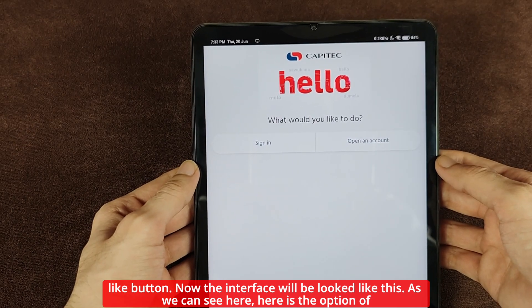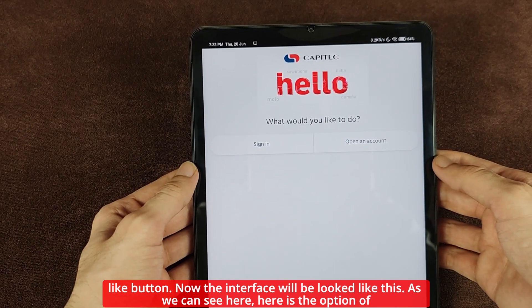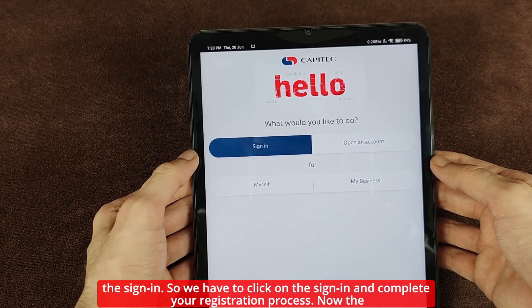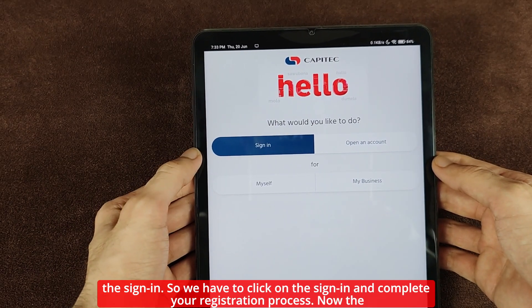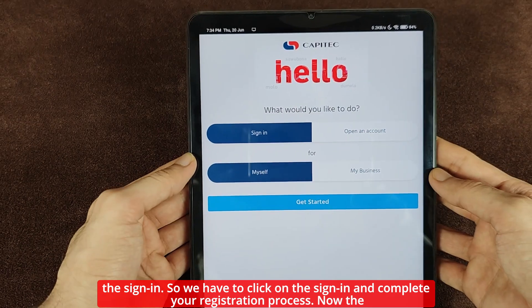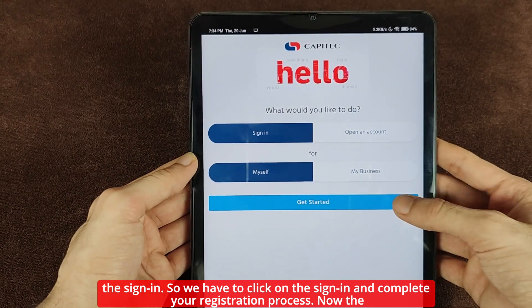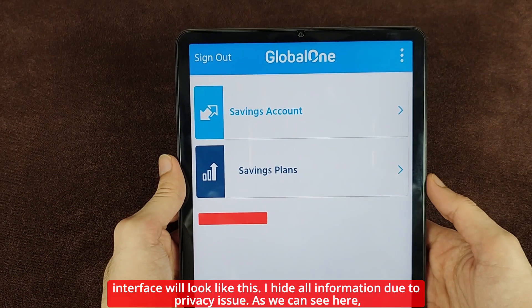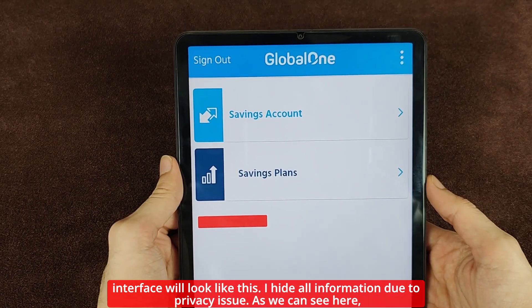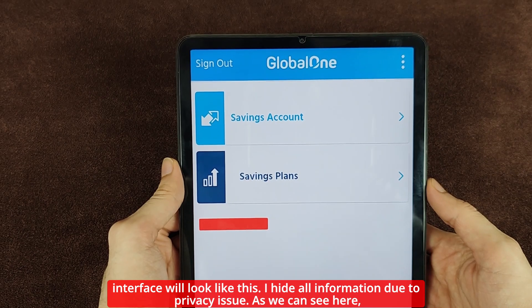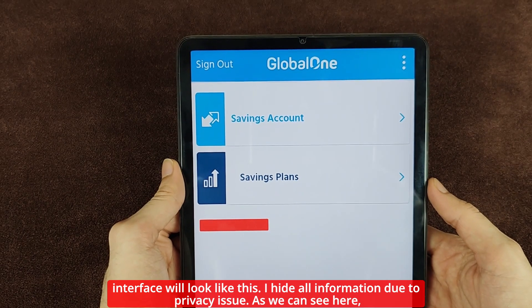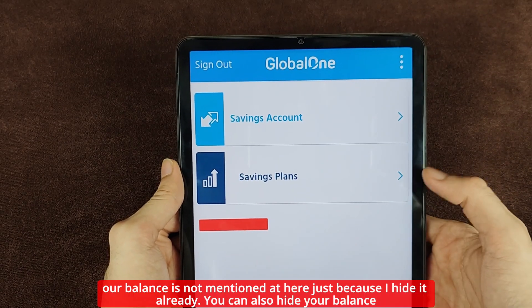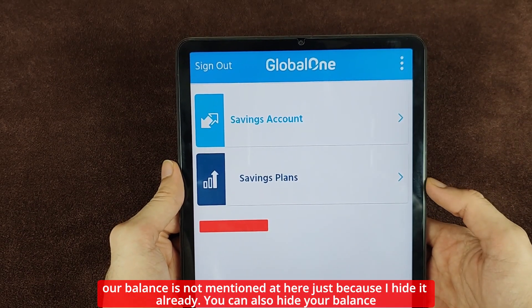The interface will look like this. Here is the option of sign in, so we have to click on sign in and complete your registration process. Now the interface will look like this. I have hidden all information due to privacy issues — as we can see, our balance is not shown here.